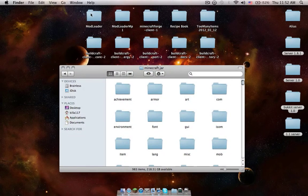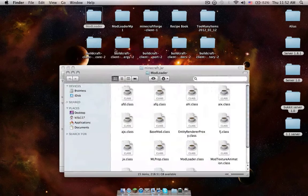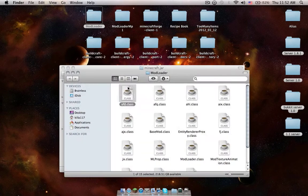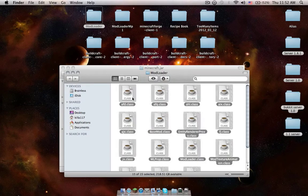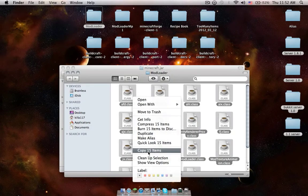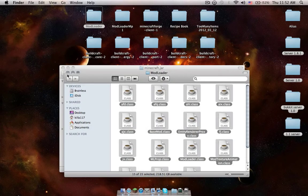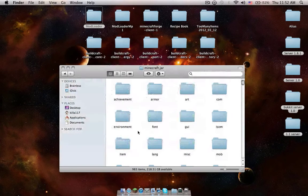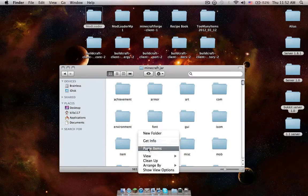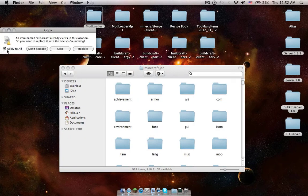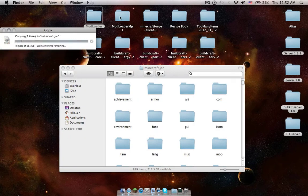First one, open Mod Loader. Command A. Copy. Paste. Replace to all.